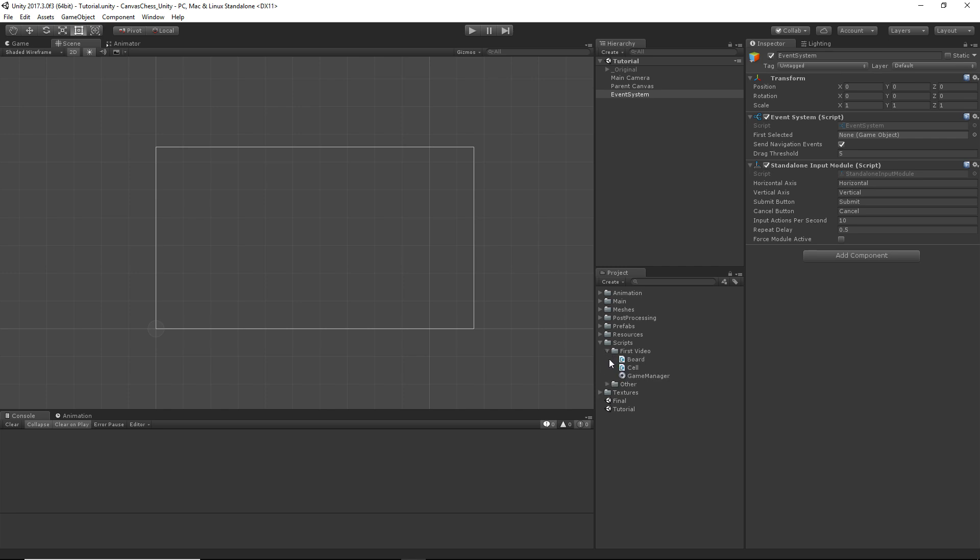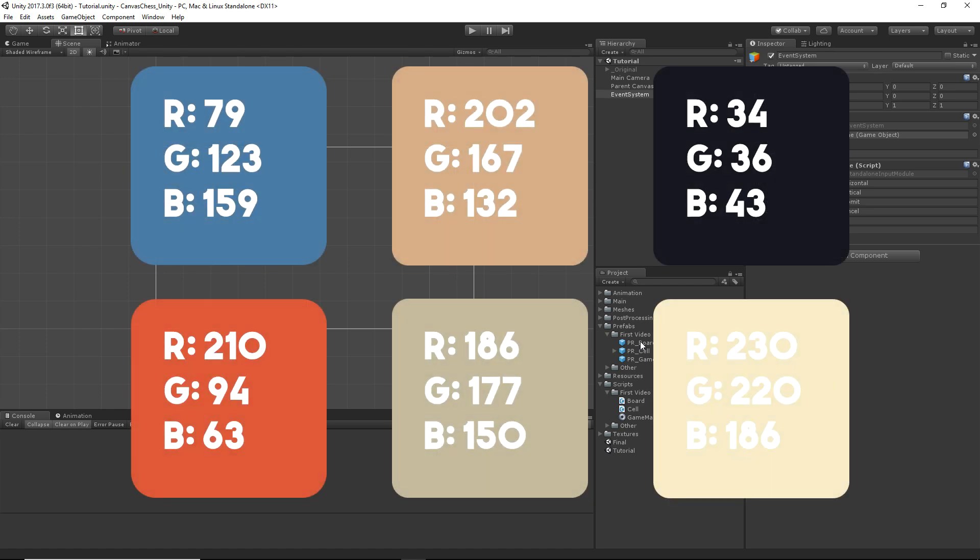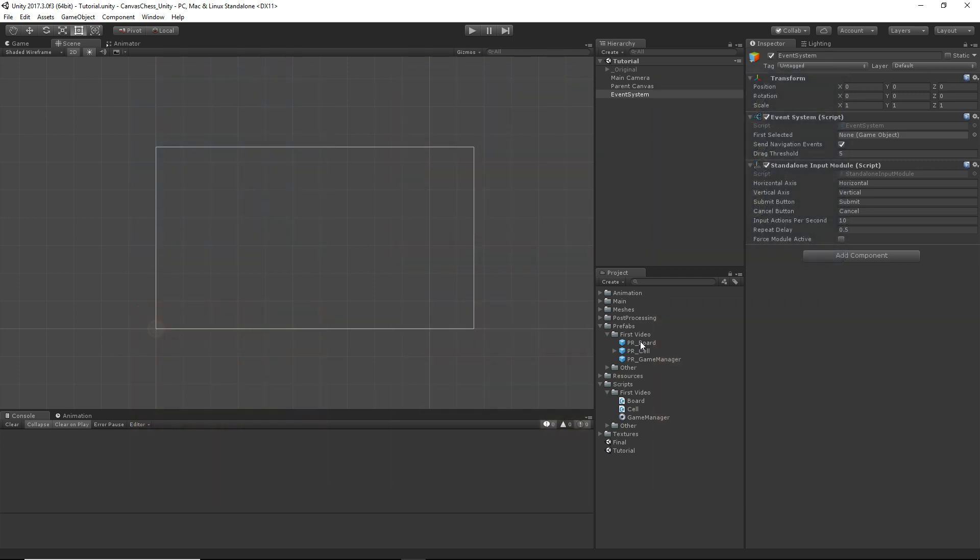We need to create three scripts named board, cell, and game manager. We're then going to be creating some prefabs using the same names and attach the newly created scripts to each of them. We're also going to be using some specific colors for this project. We're going to show these colors on the screen now. You're going to add them to your favorite color presets. And that's all for now for the prefabs. Right now we're going to hop into Visual Studio and put some of our scripts together.